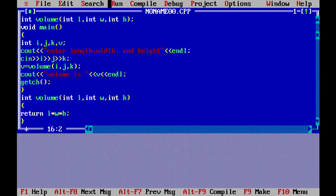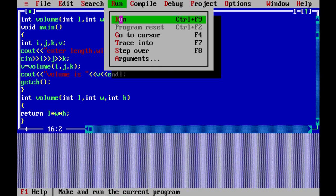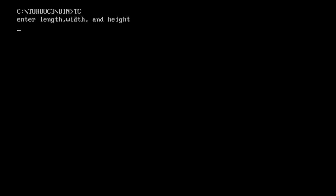We run the program. It prompts: enter length, width, and height. We enter 2, 3, 4 and the output is: volume is 24.